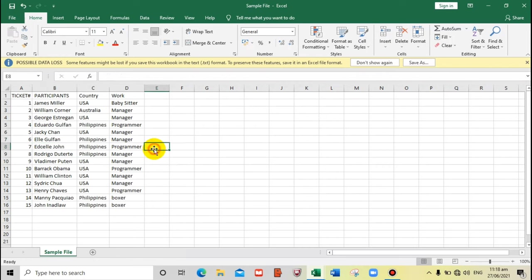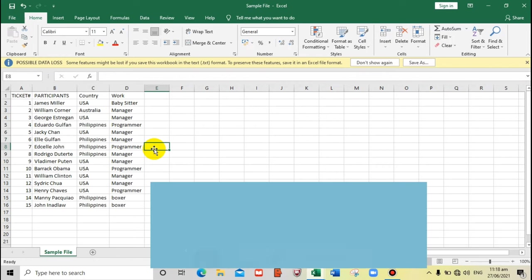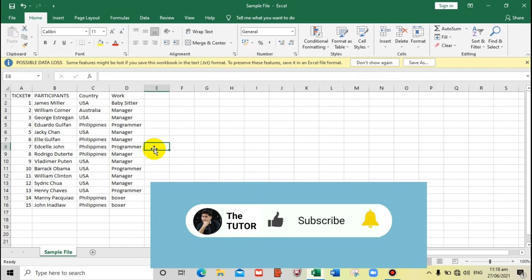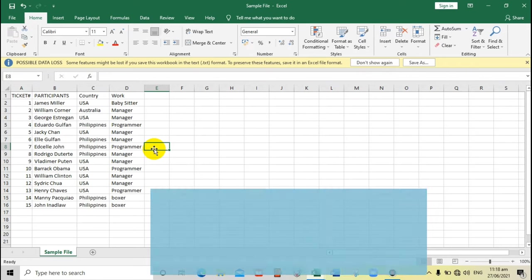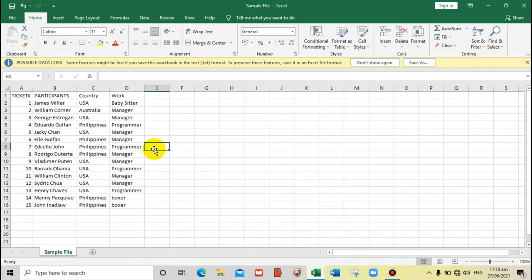So that's it, that's very easy and I hope you find this video very interesting. If you like this video, please like and please subscribe if you have not yet subscribed. That's all and see you in my next video.